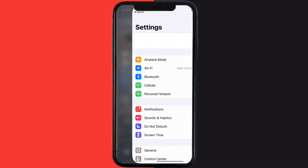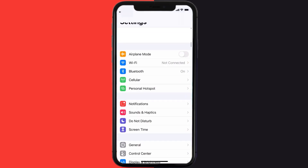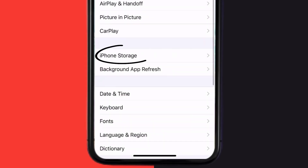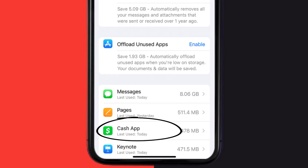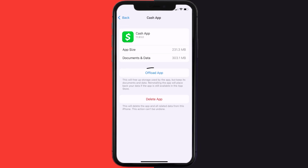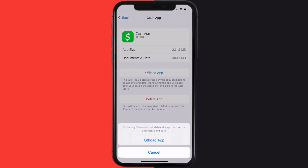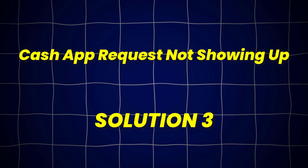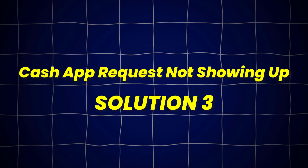Go to your device settings, and then scroll all the way down to General and tap on it. Then tap on iPhone Storage. From here, search for Cash App and then tap on it. Once you're on this screen, you need to tap on Offload App. Tap again to confirm. It'll take a bit for processing, and then a reinstall button will show up. Simply tap on it to reinstall the app. This should fix Cash App request option not showing up, but if it doesn't,